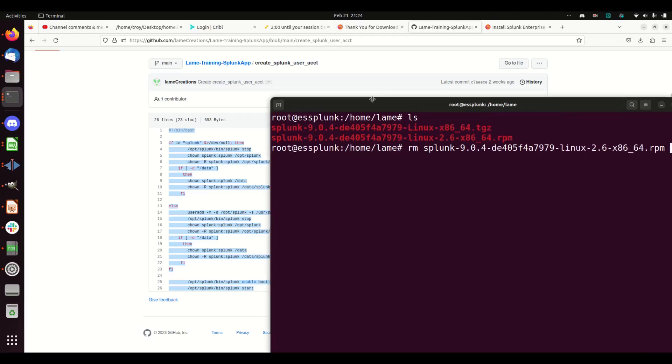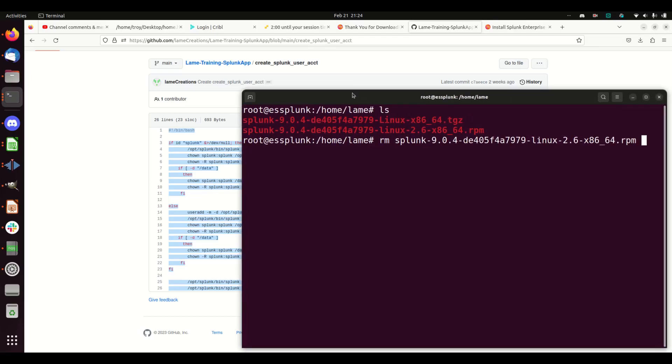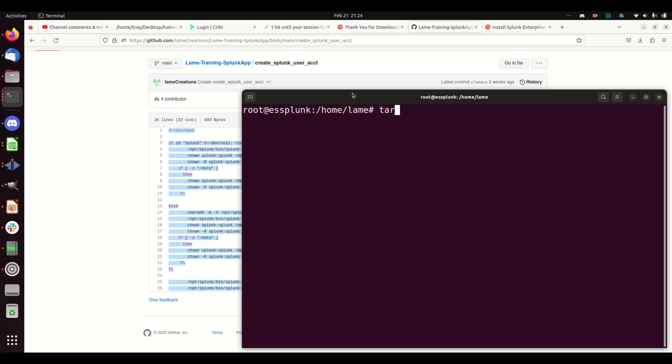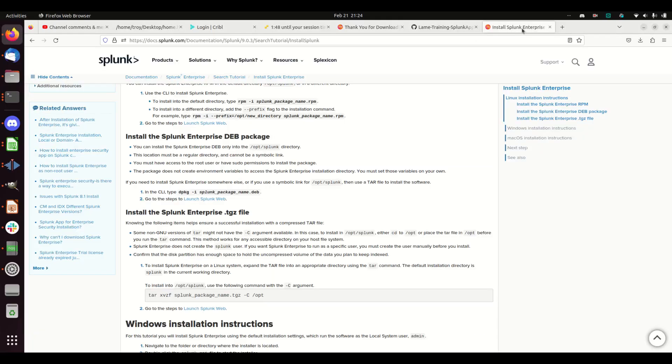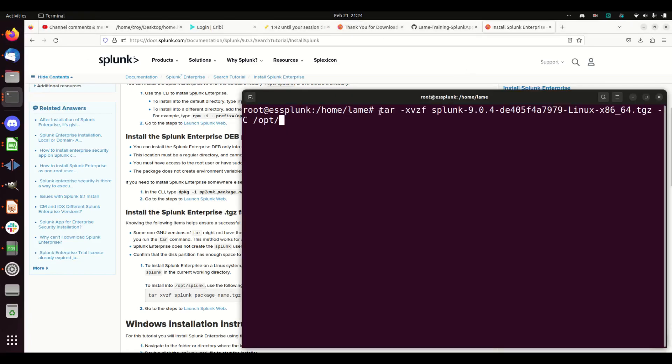Clear this up again. tar -xvzf splunk, and I'm going to do the -C option to /opt. That should work. I can always check—go to my Splunk documentation. Yep, xvzf -C /opt. Cool, we're good to go. If I run that...